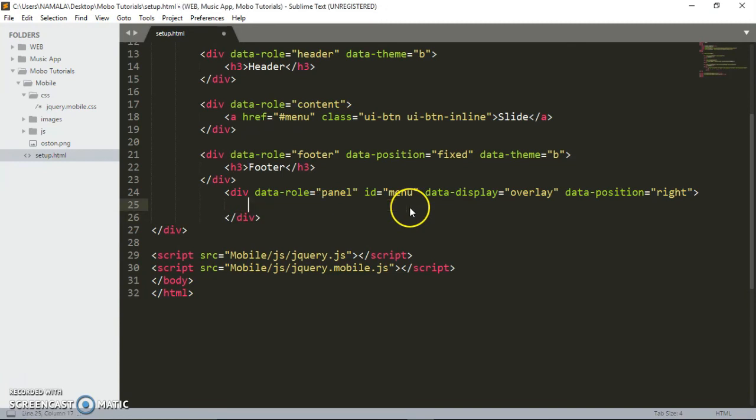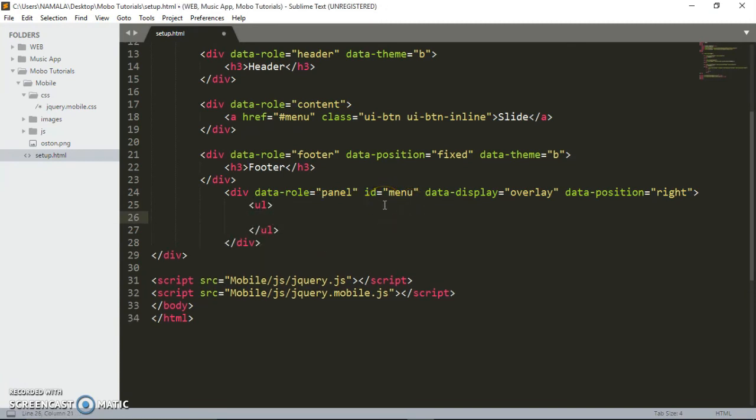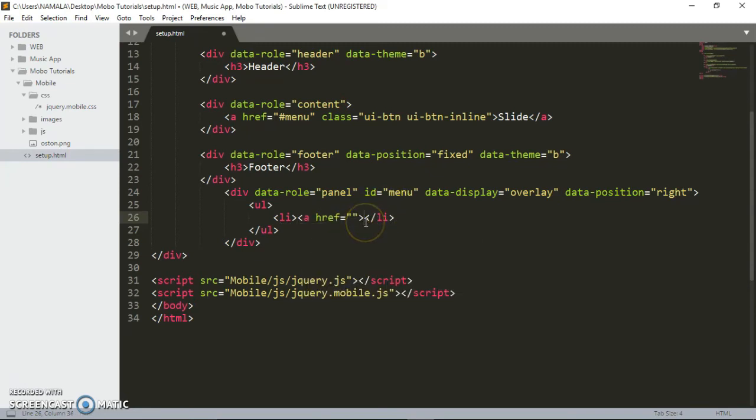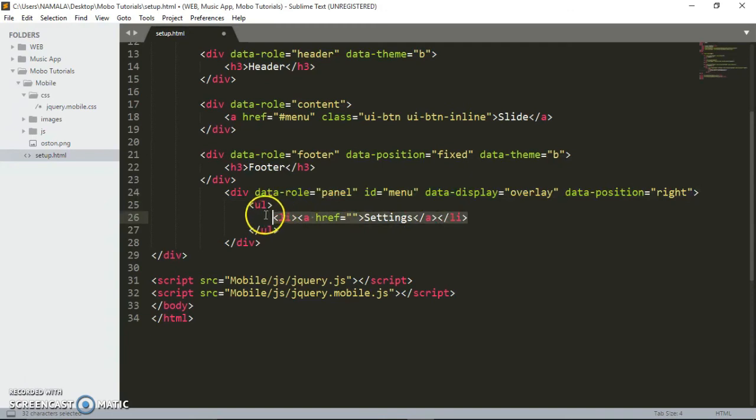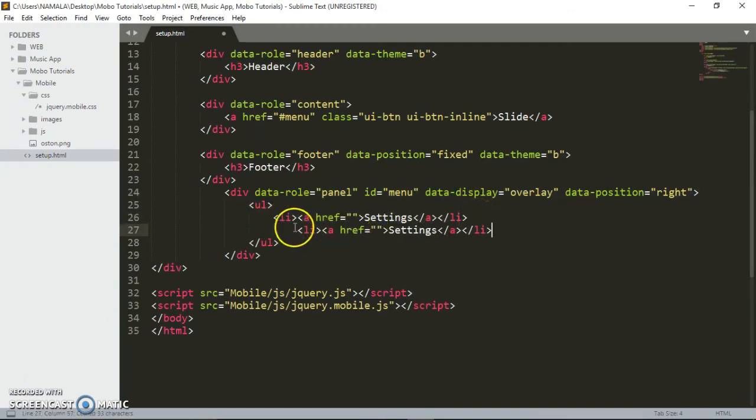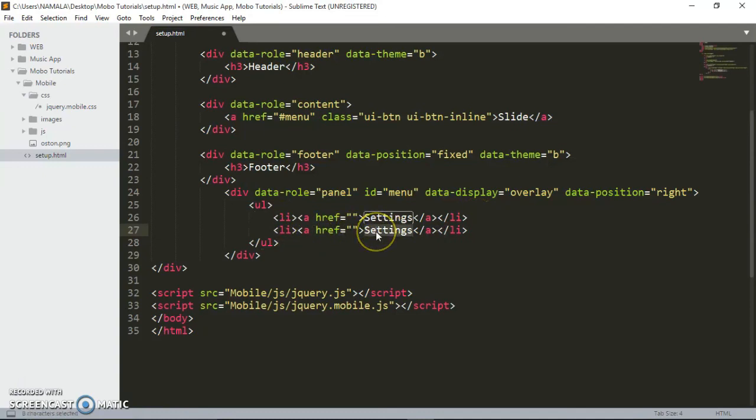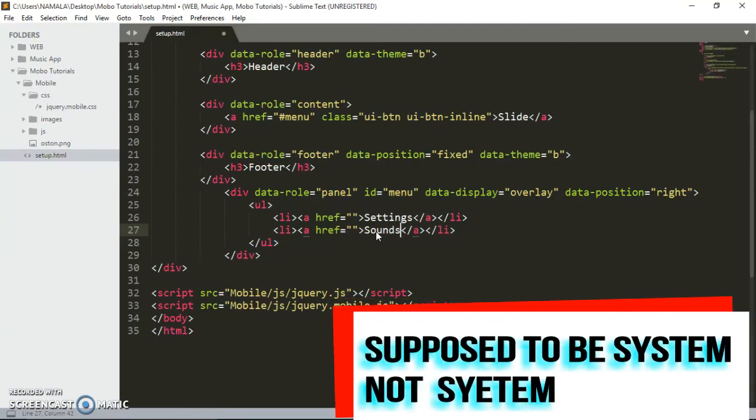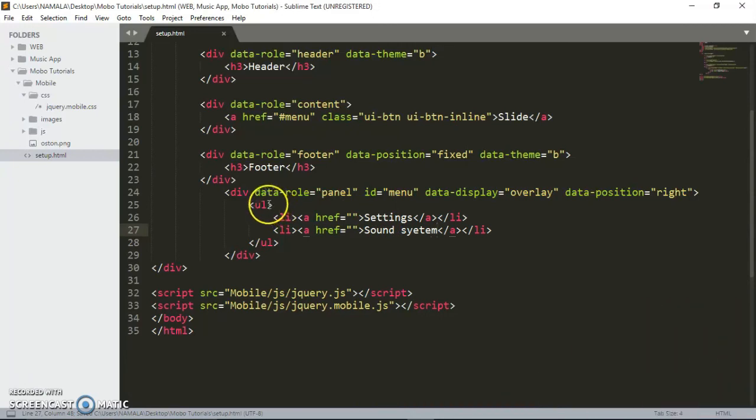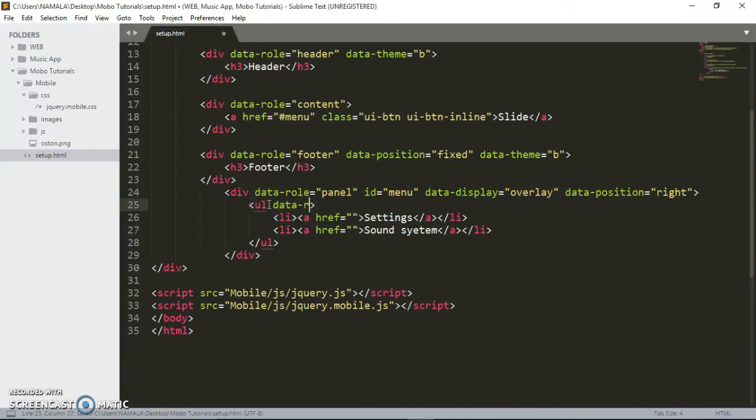Let me show you the live example. You can add content in these panels. I'm going to add a list with list items. This one is going to be settings, and this one is going to be sound system. I have to put data-role of listview.